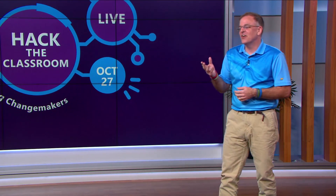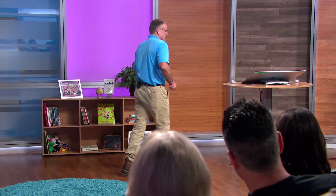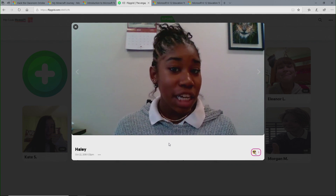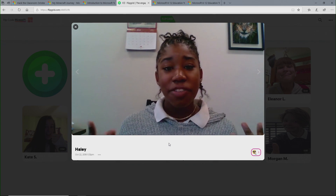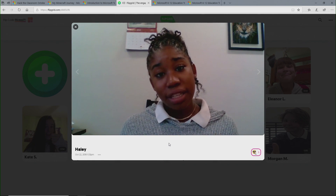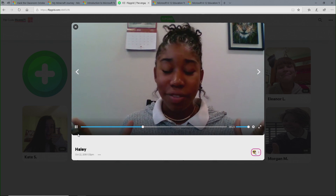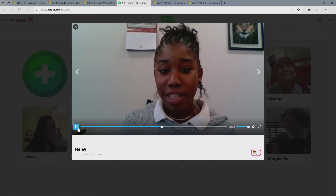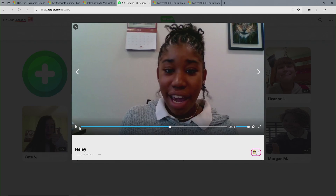A couple years ago, we started using Flipgrid as a really cool and easy way in the classroom to get video feedback from students. One of our students, Haley, talks a little bit about her experience. She said: 'Hi, I'm Haley, and I'm in 10th grade. For as long as I can remember, I love to design and I love to create — whether it be painting or pencil drawing. Ever since I found computer science, I found a place where I could channel all of my creativity. The projects take a lot of work and time, but the freedom to choose what I create and see my ideas come to life doesn't make it feel like work at all — it just makes it fun.' And that's the kind of student I get every day in that classroom.